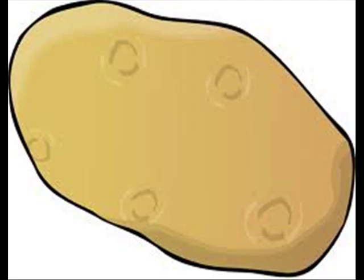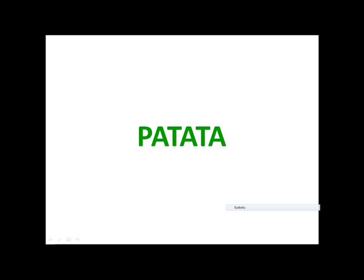Beans? Lecak. Lecak. And potato? Patatak. Patata. Patata. Patata. Azenarioa.